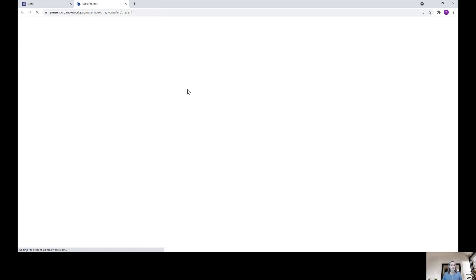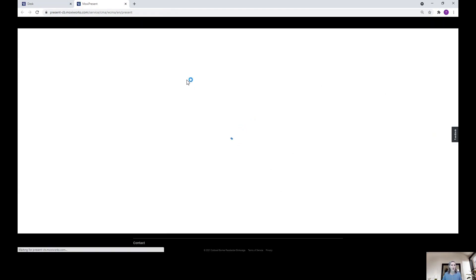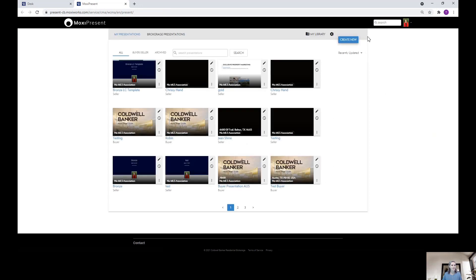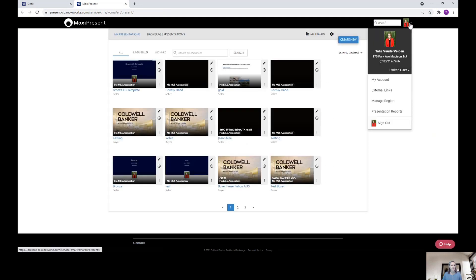Once you log in, the first step is going to be to set your account settings in the top right corner. So after I log in, I click on my picture in the little dropdown and go to My Account.